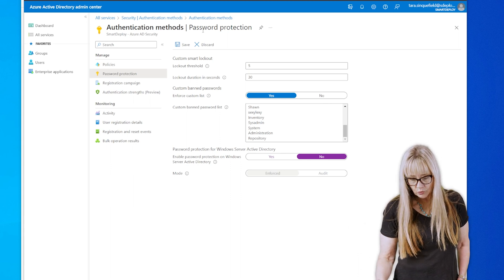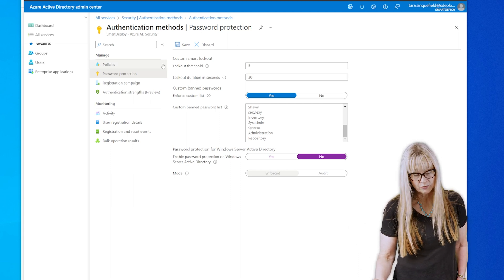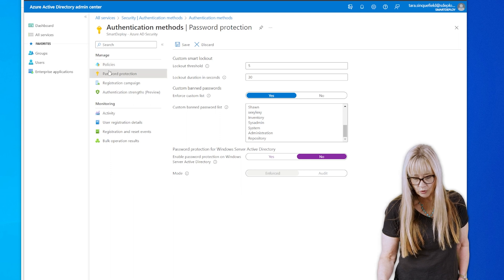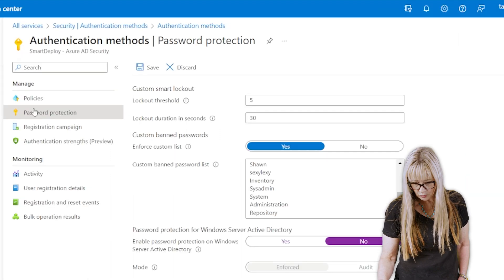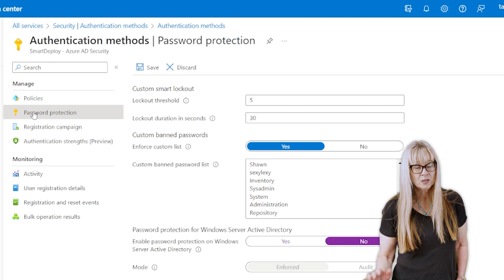Then we are going to go to security. From security, we're going to go over to authentication methods. We're going to pop into password protection.